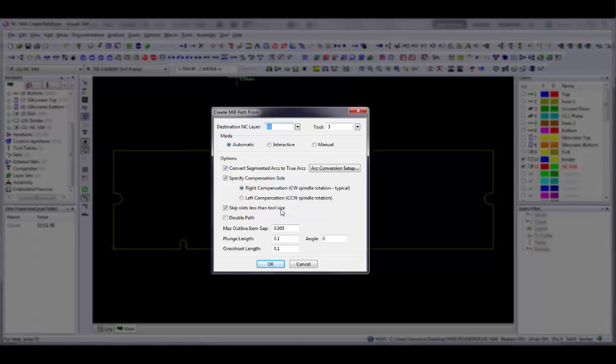Select Interactive mode if you want to manually select multiple individual line segments that compose the mill path. Select Manual mode if you want to select only one line segment to convert to a mill path.